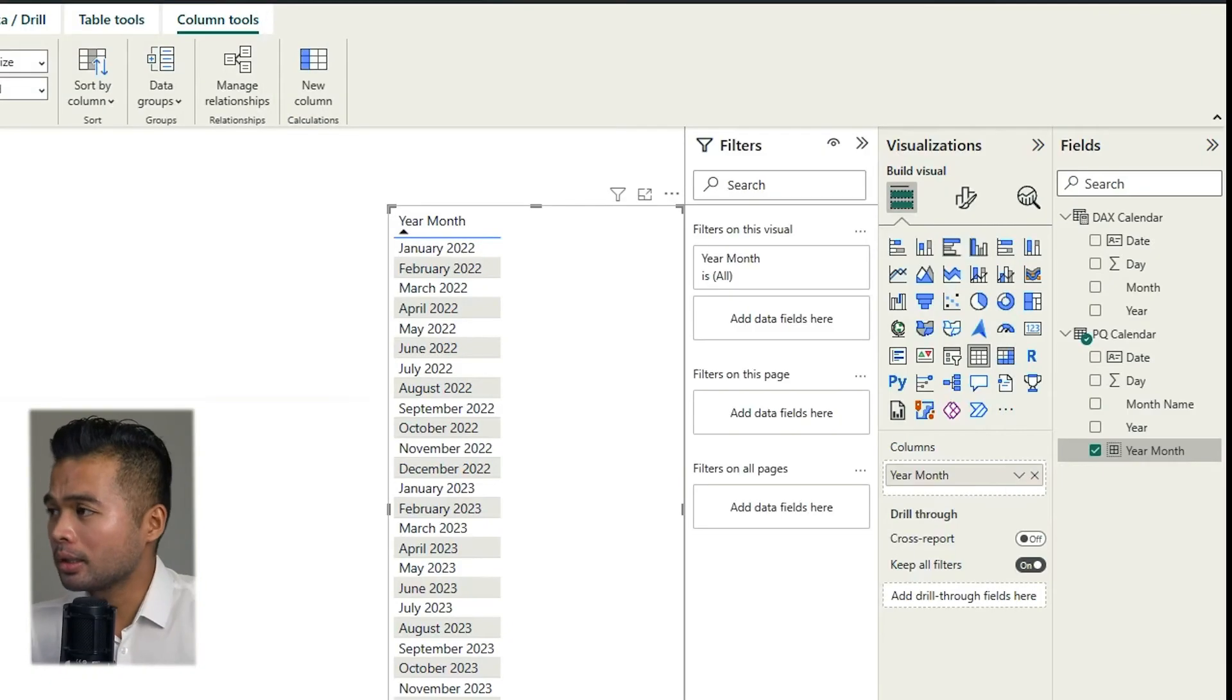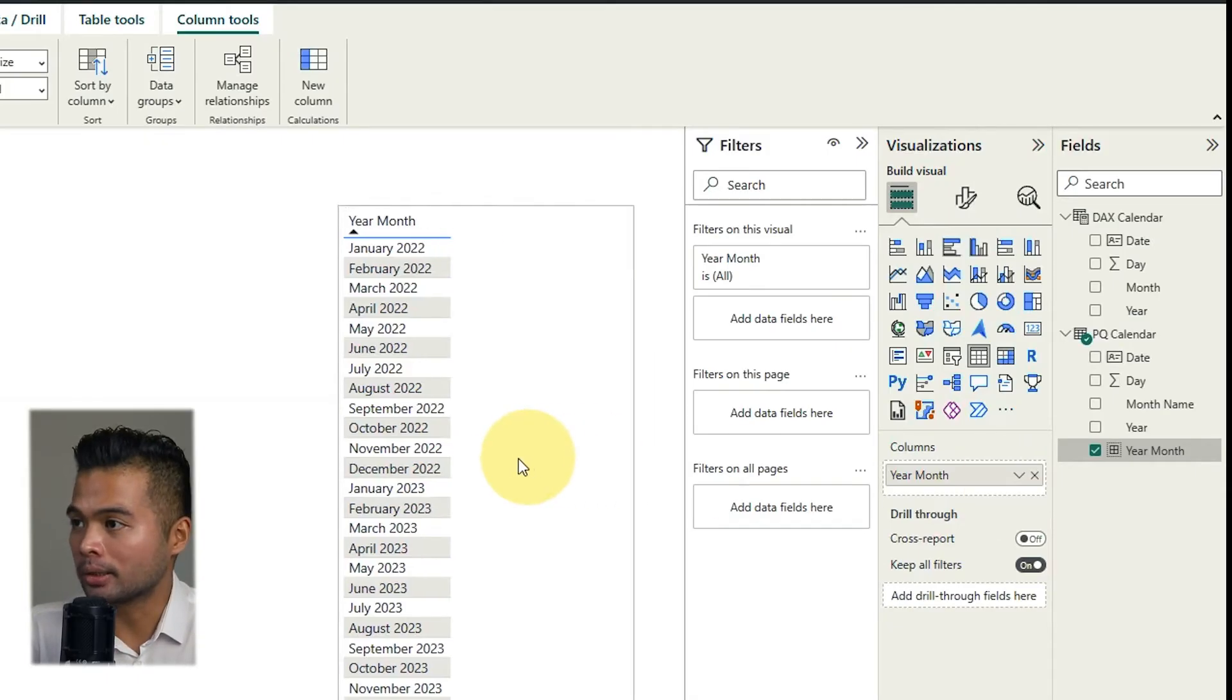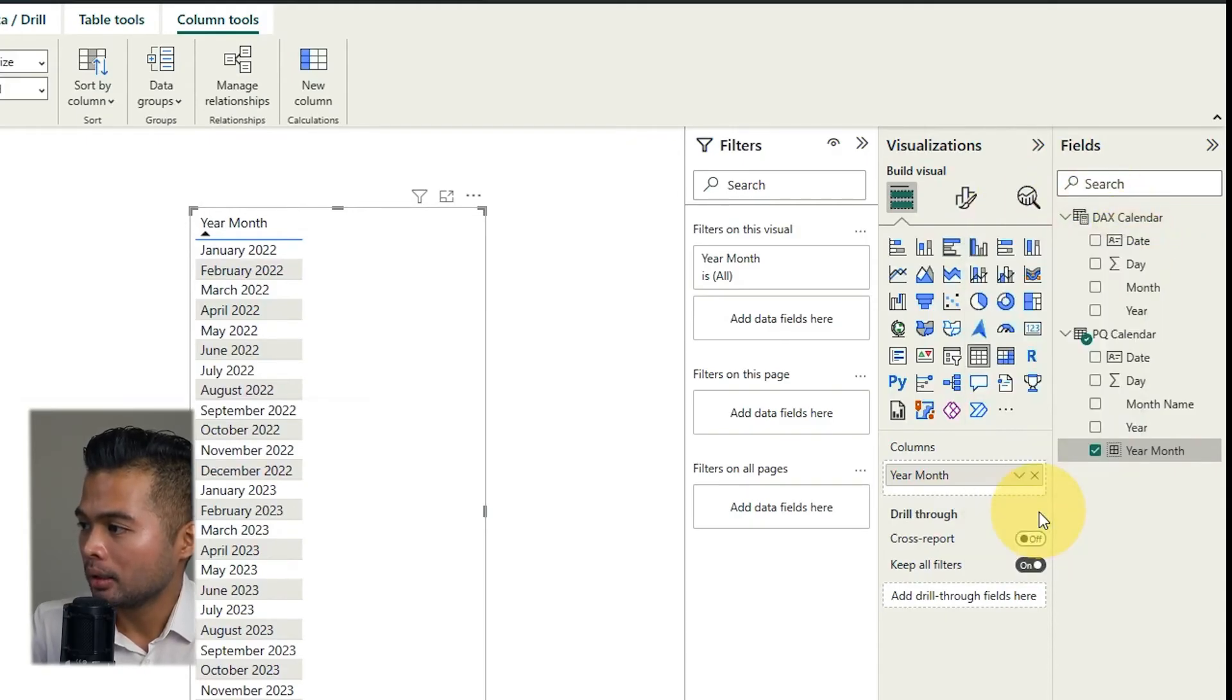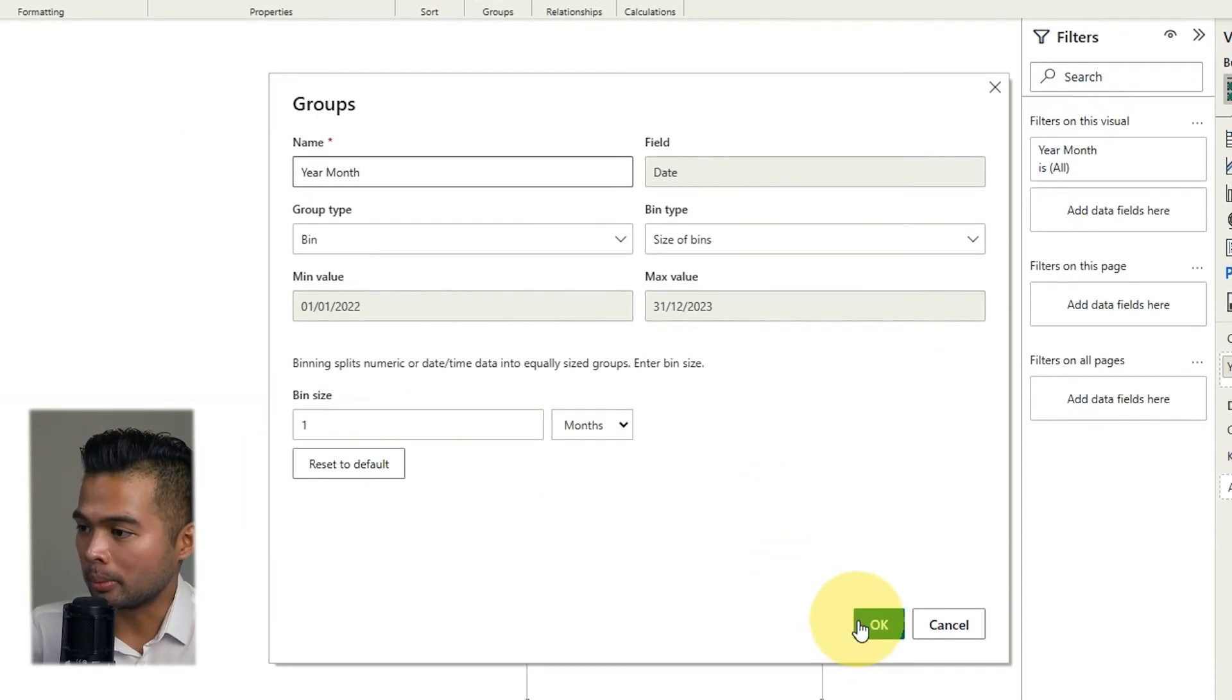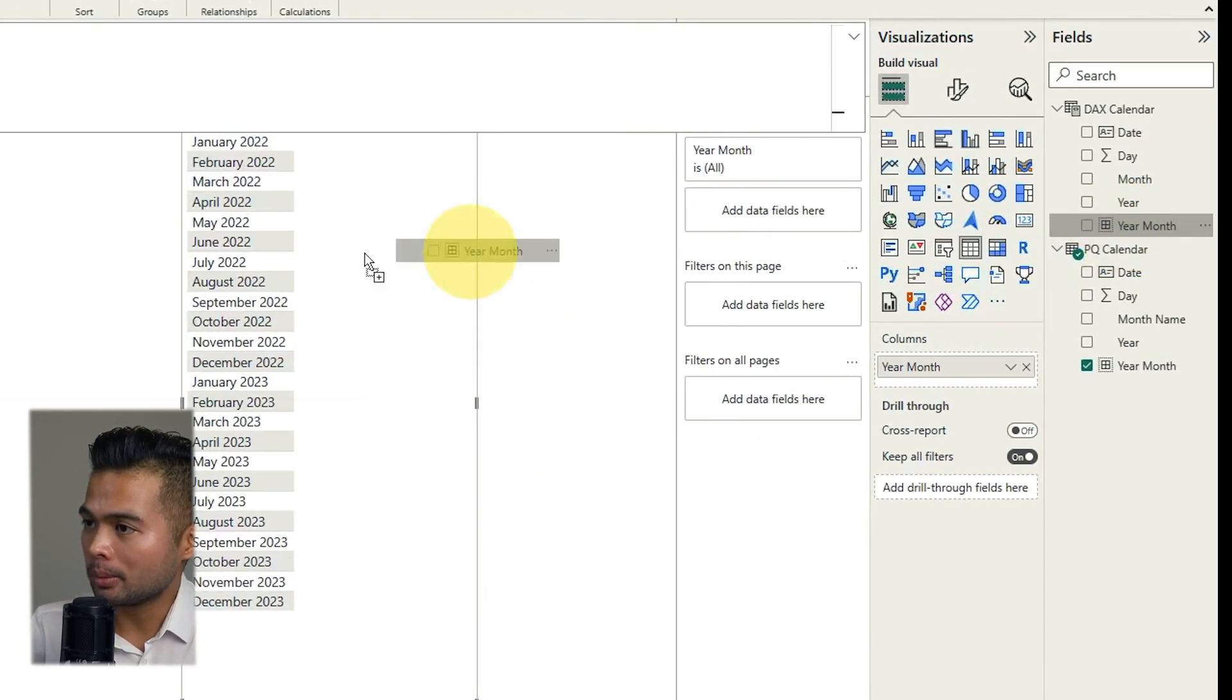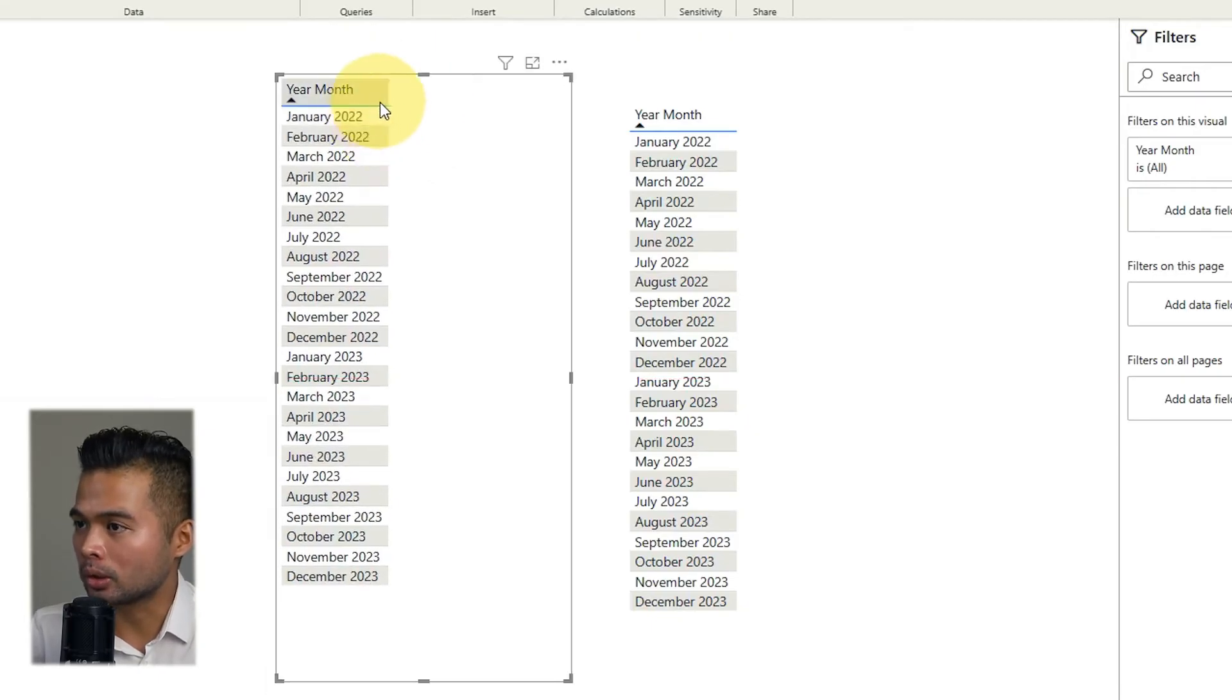Now regardless if you're using Power Query or DAX you can use this same grouping solution if you want. So I'm gonna just try to quickly do that in DAX so right click new group we're gonna name this one year month as well and we'll leave the bin size to one month. If you hit okay so same thing as before if we create a new table it knows that this field needs to be sorted chronologically. Pretty easy.